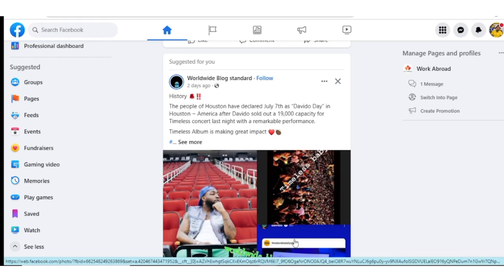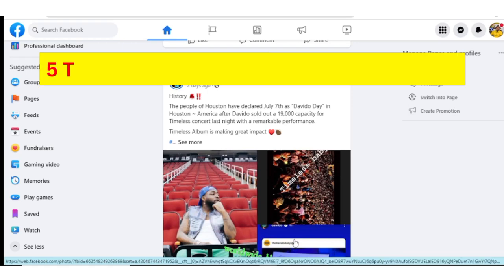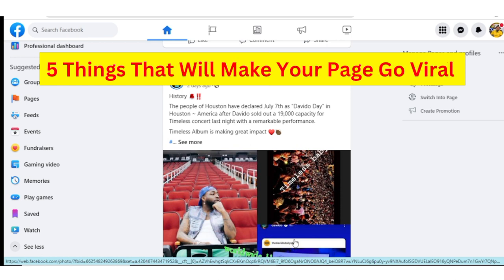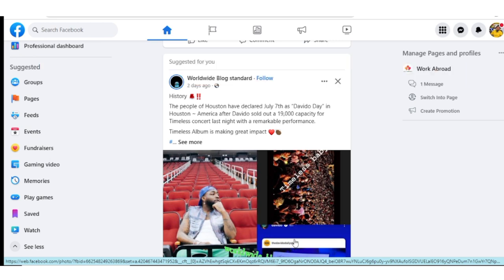Hello guys, welcome to this tutorial. In this video, I'm going to show you five things that will make your page go viral and get many followers and massive engagements.